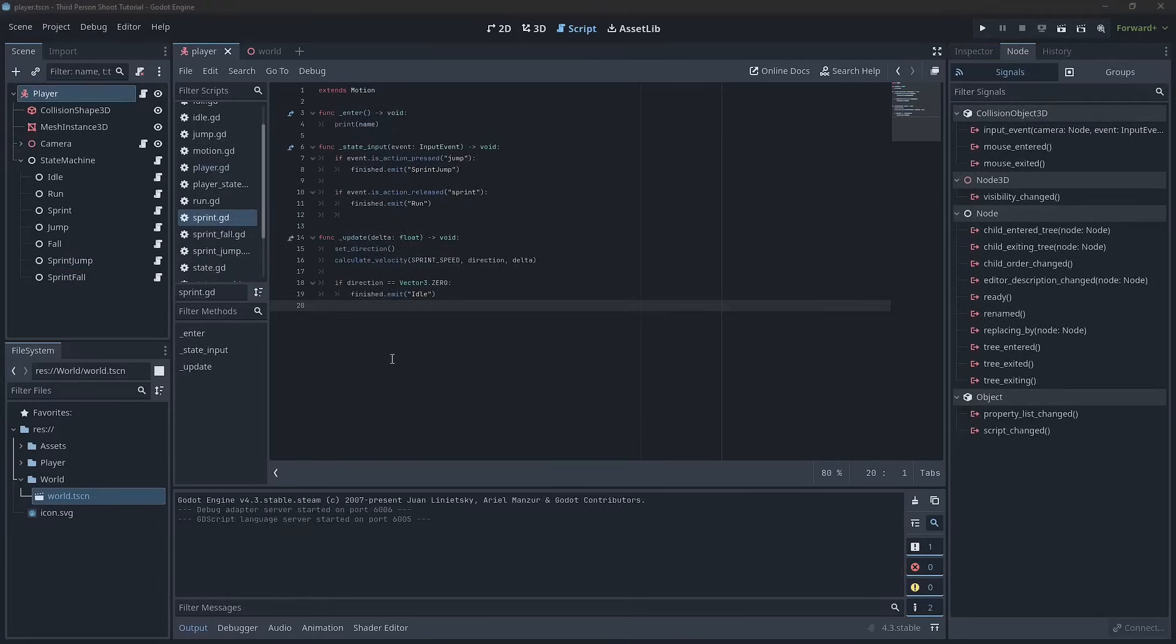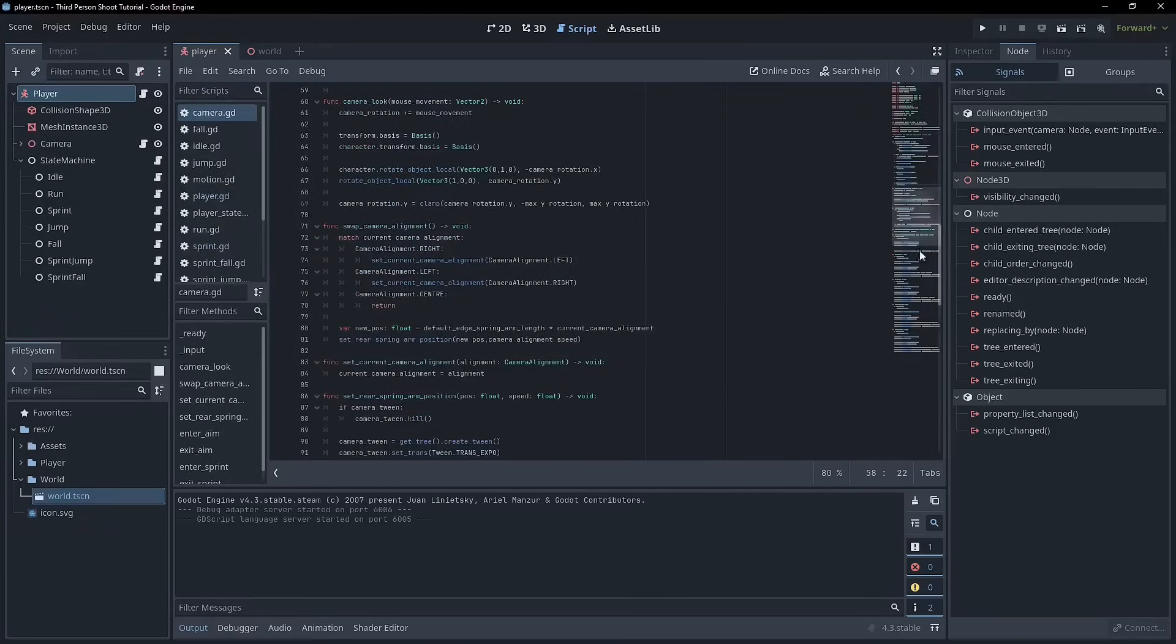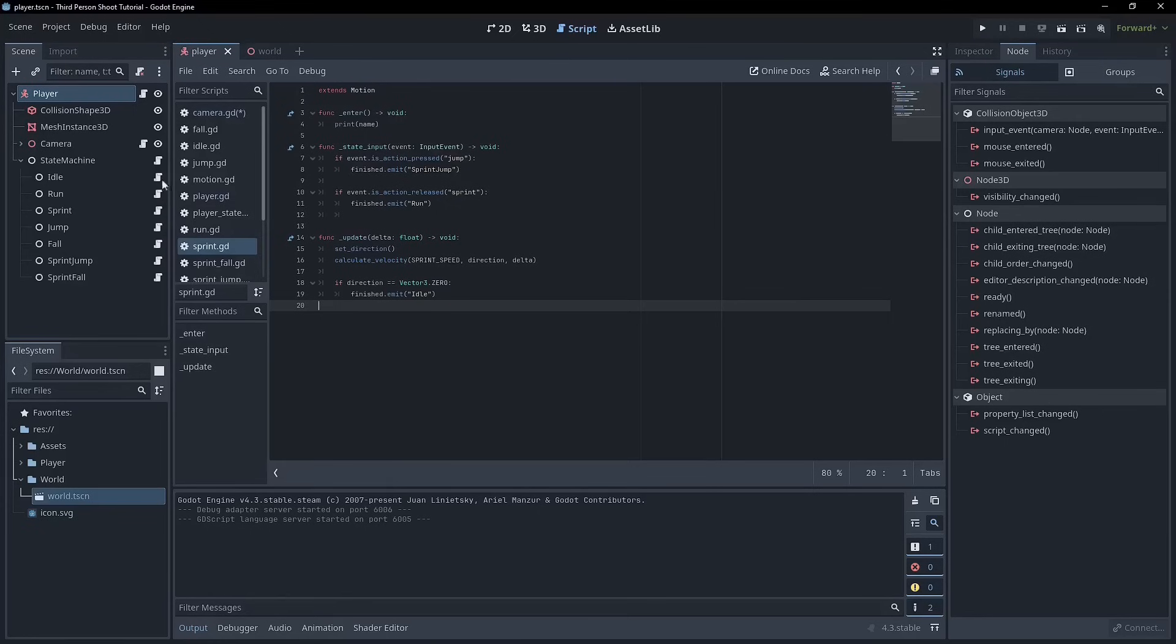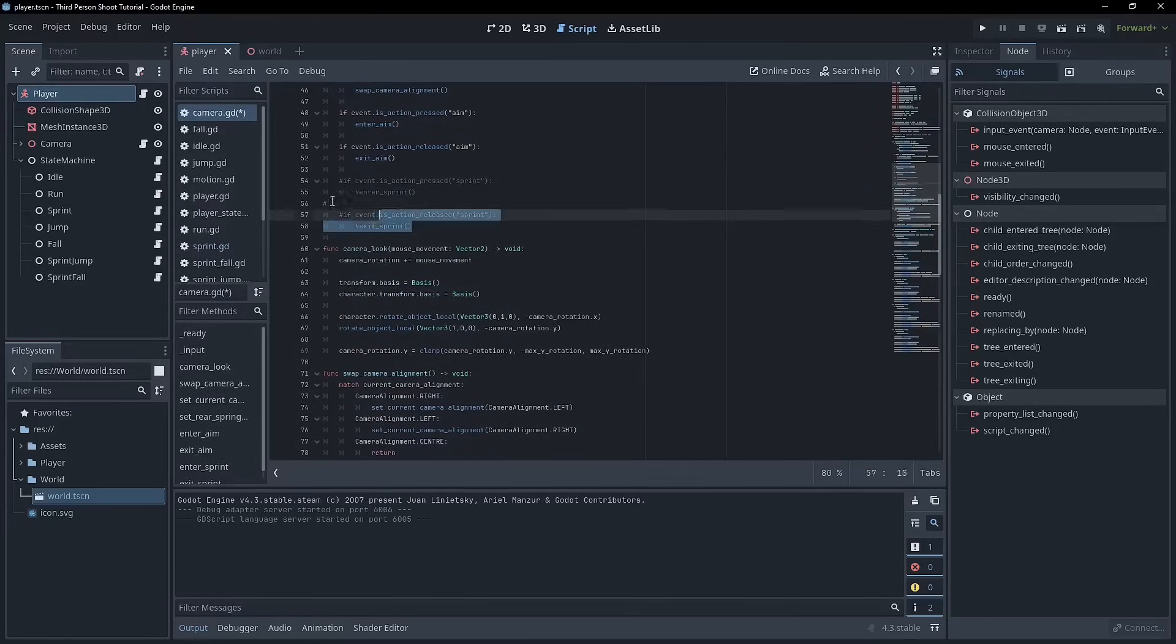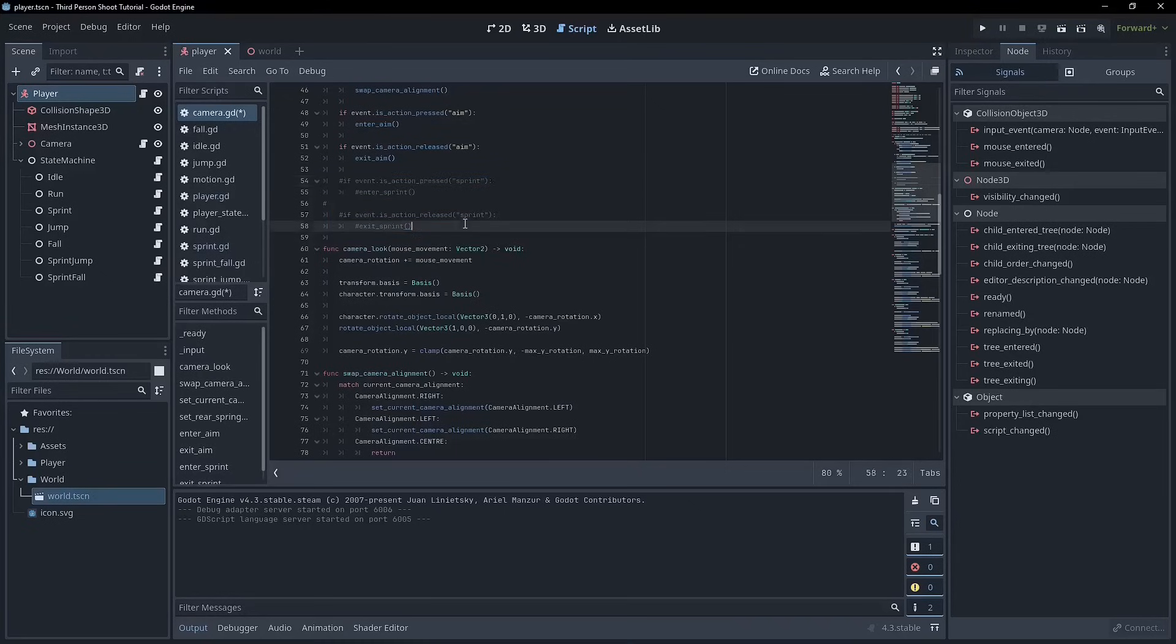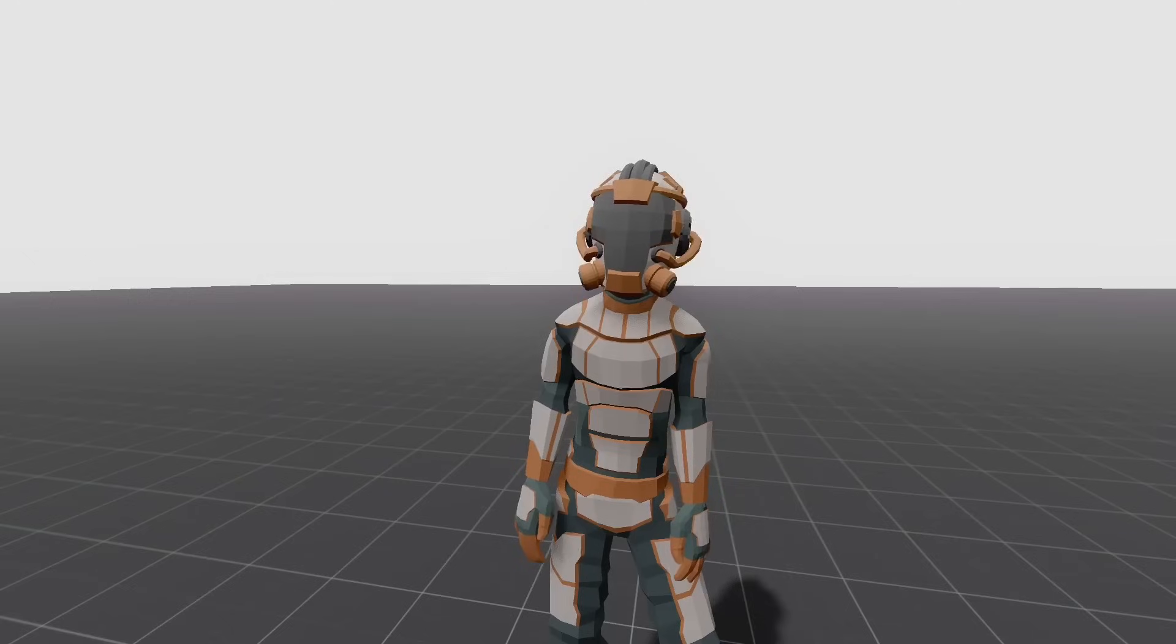So now we can enter the sprint, but there's kind of still a couple of things we need to do. And that is deal with the camera, deal with the sprint, because obviously in the camera before we were previously controlling enter and exit sprint. Now we need to control that from the state machine. So we'll do that. And also right now, sprint's endless. So we'll cover those two things next.